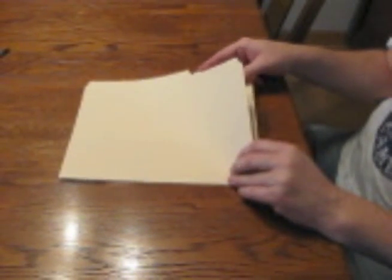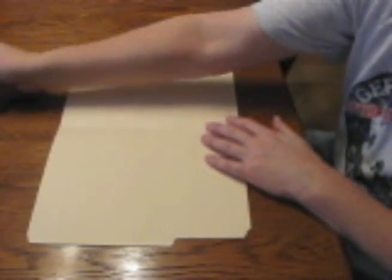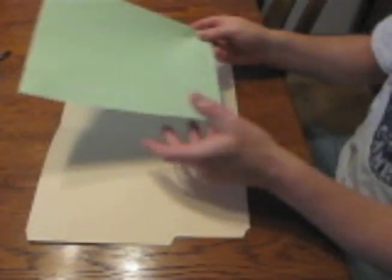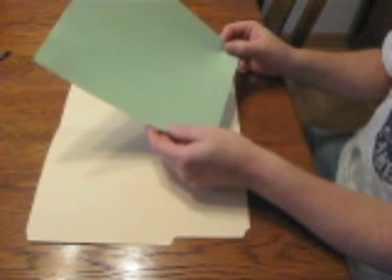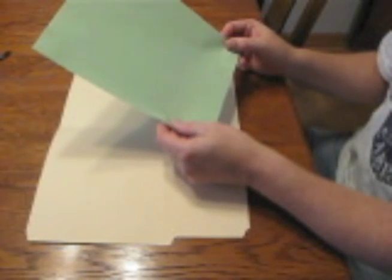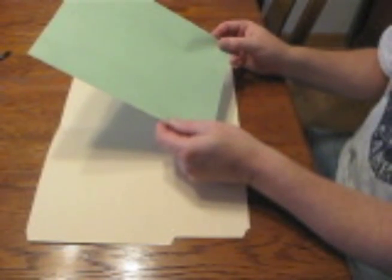What you will need is a folder of some sort, we have a manila folder, it can be any kind of folder. And what we will need is a sheet of paper, an ordinary 8.5 by 11 sheet, it can be colored if you like.